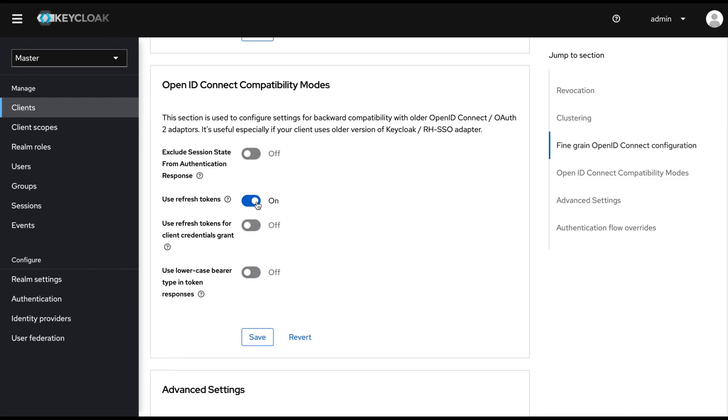Once you disable it from here, a RefreshToken will not be generated from this client application. That is one setting.